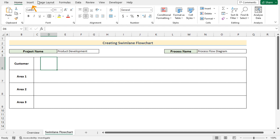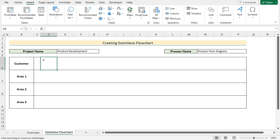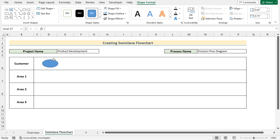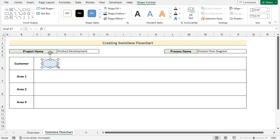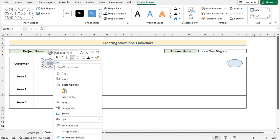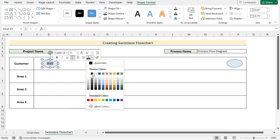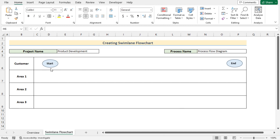Now we need the help of different shapes. Go to the Insert tab, and in the Illustrations section go to Shapes and select the oval shape to show the starting and end points in the customer area. Insert it and position it correctly. Go to Shape Format and in the Shape Fill choose a color. Copy it with Ctrl+C and paste with Ctrl+V. In the first oval write 'Start', select the text, right-click to find font color, set it to black, and make it bold with Ctrl+B. Do the same for the end section.